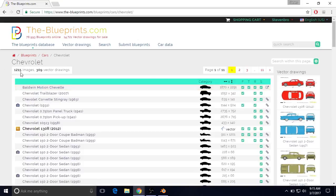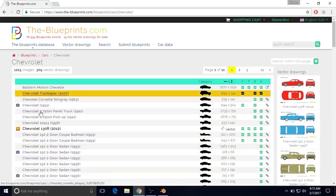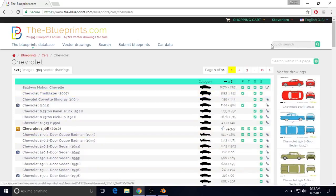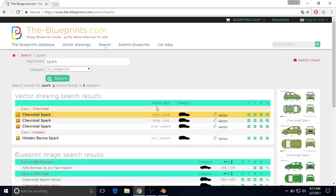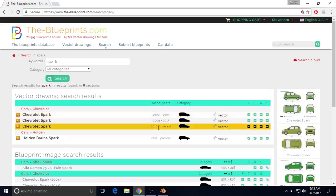Now you have a couple of options. You can look through all the cars in this list, or you can use a quick search if you already know which type of car you'd like to make. So in this case, we're going to do a quick search and search for Spark, and then press Enter. This will bring up a list of all the cars named Spark. We have model years 2000 to 2005, for example, but for this one I'm going to do 2016 to present, so I'm going to left-click on this.